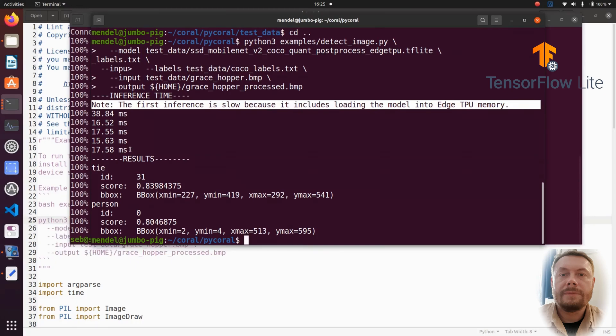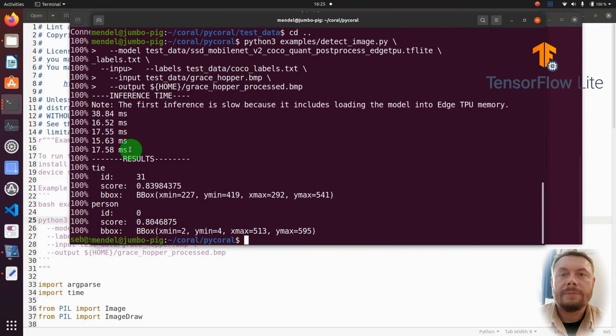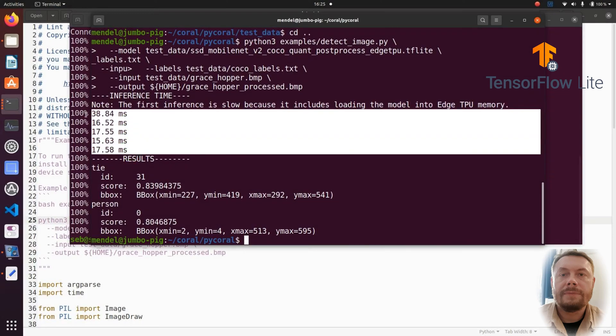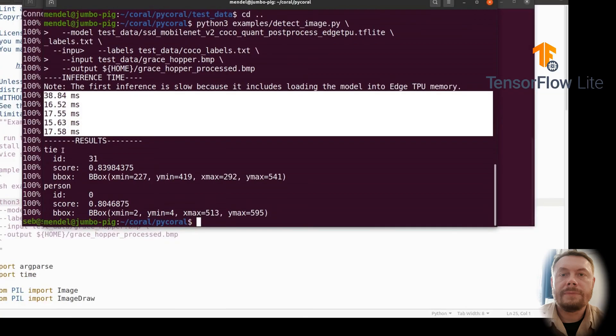First of all, we do get a note that the first inference is slow, simply because it includes the loading time of the model into the edge TPU memory. That's why the first inference time is just above 38 milliseconds, with the following inference times hovering around 15 to 16 milliseconds.